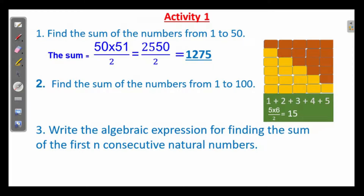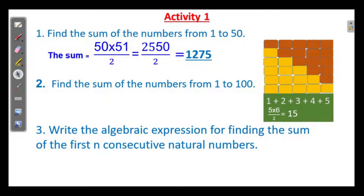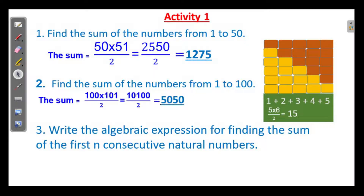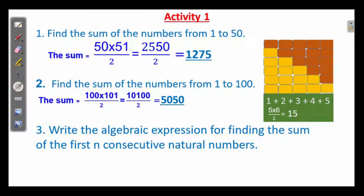And the second question: in the same way, we can find the sum from 1 to 100. That is 100 into 101 divided by 2. For the multiplication, just put the two zeros with 101, giving 10,100 divided by 2. Half of this is 5050.